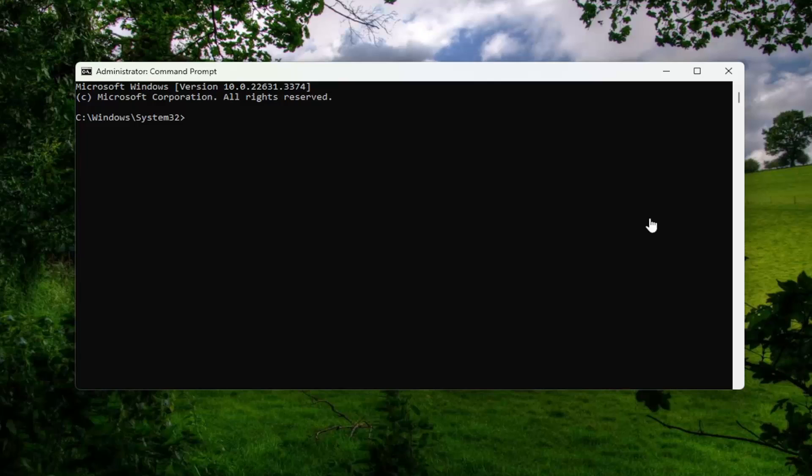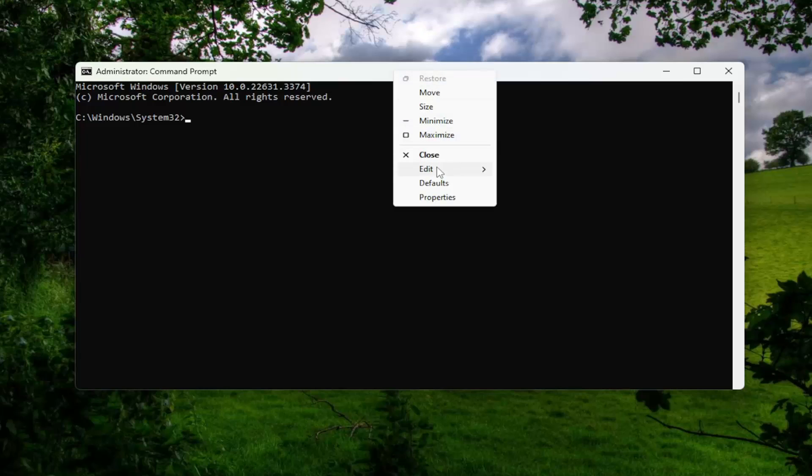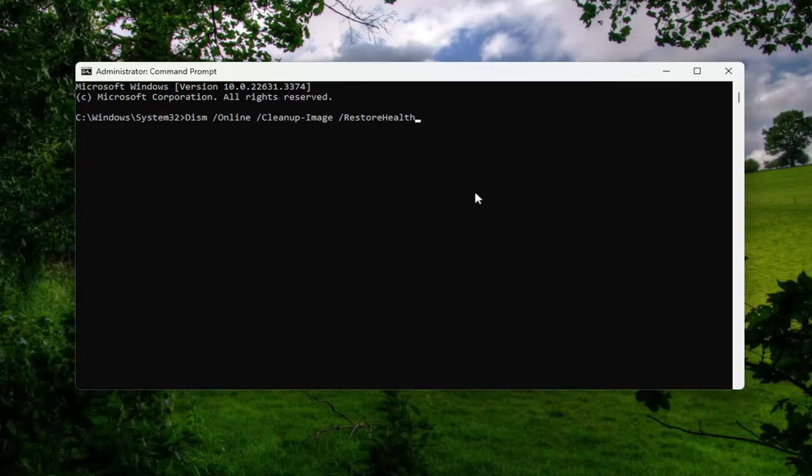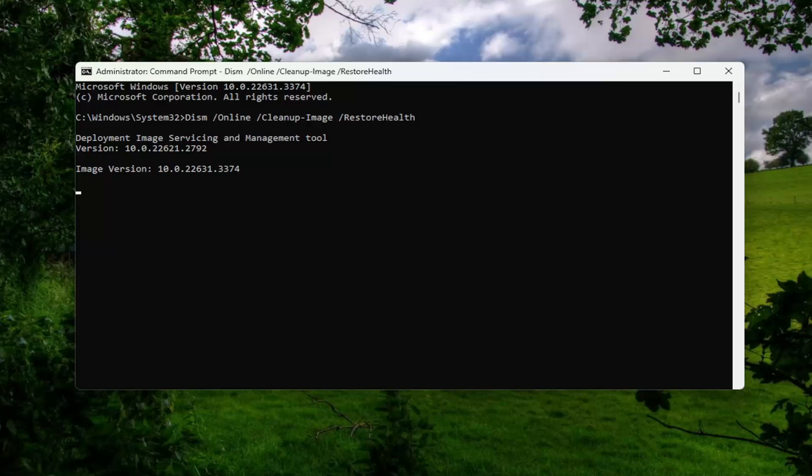The first one is going to be a DISM scan. Go ahead and copy that and then go to the top bar of the command prompt window. Right-click on it, select edit and paste that in. Hit enter to begin that scan. This will take a couple of minutes to run, so please be patient.